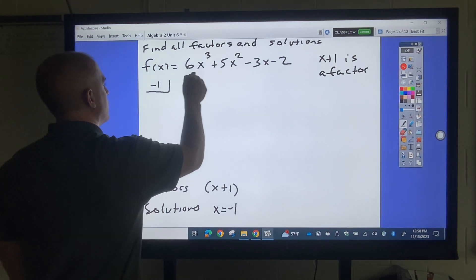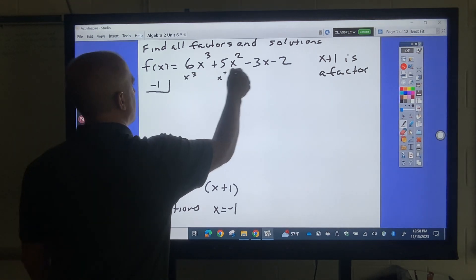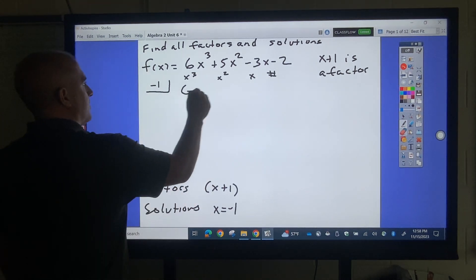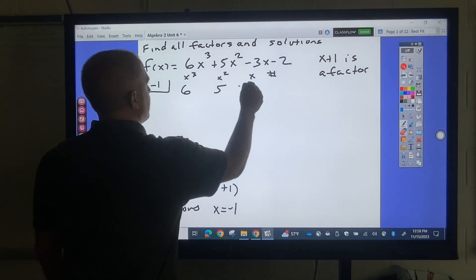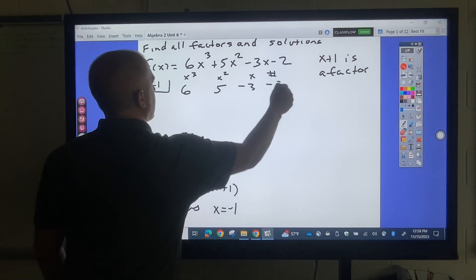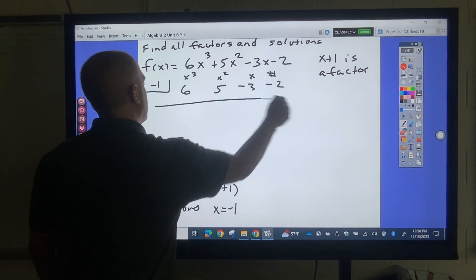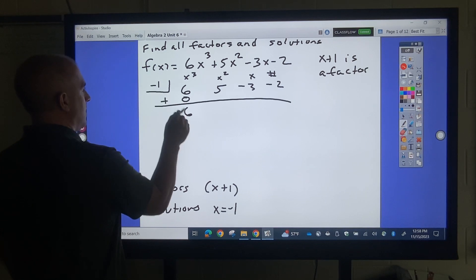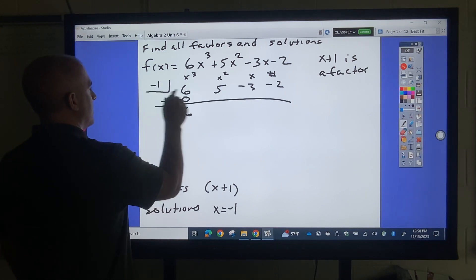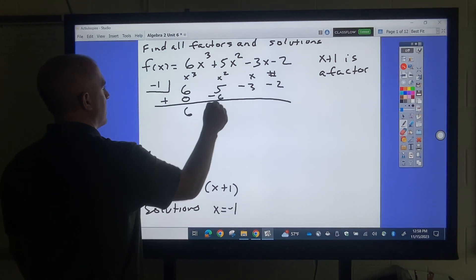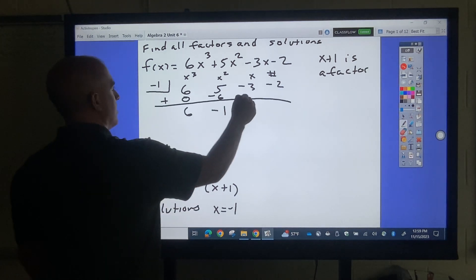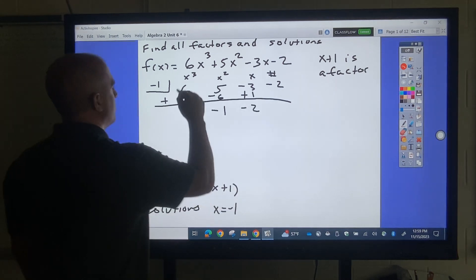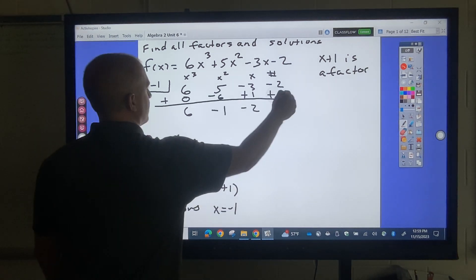I've got x cubed, x squared, x, and the constant. So the coefficients are 6, 5, negative 3, negative 2. Working through synthetic division with negative 1: 6, negative 6, negative 1, positive 1, negative 2, positive 2, remainder 0.